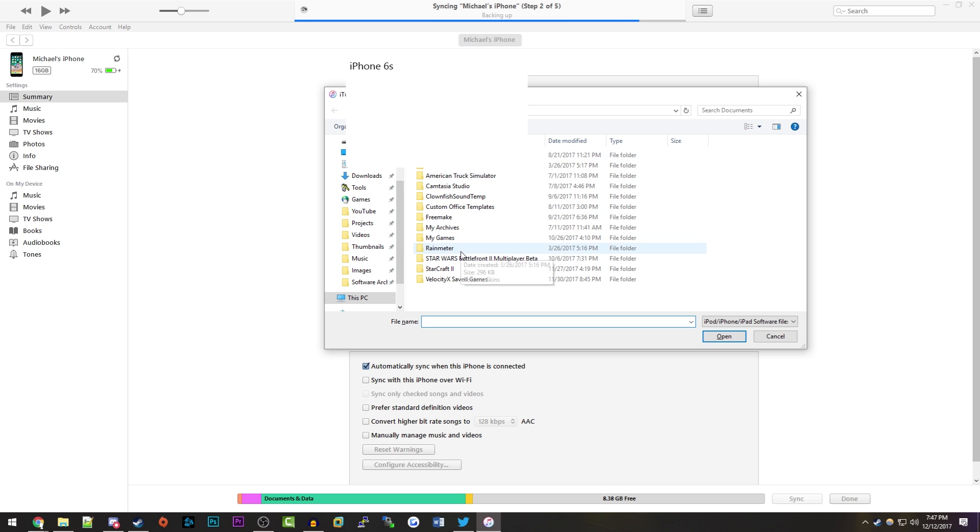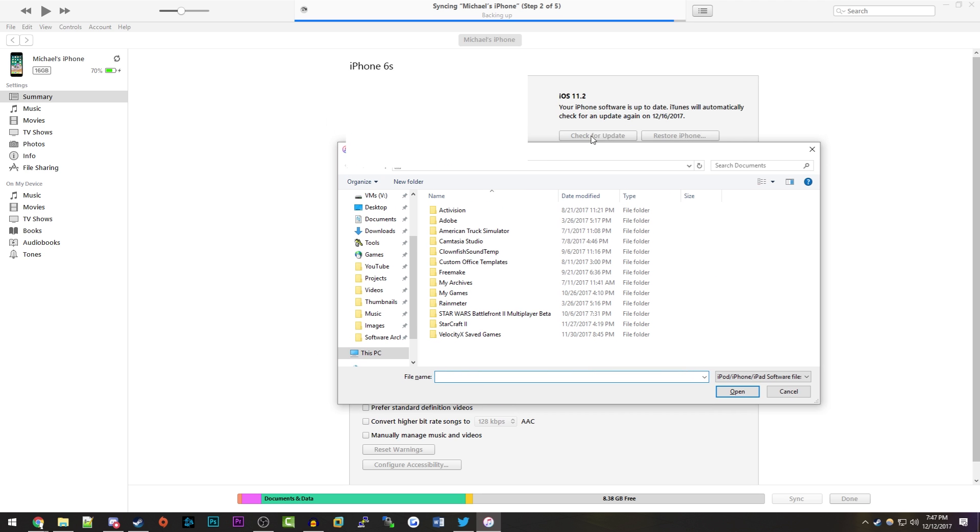You want to browse to that IPSW. If you're on a Mac, you want to press the Option key instead of the Shift key and click on Update. Make sure that you do Check for Update and not Restore iPhone.